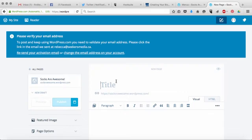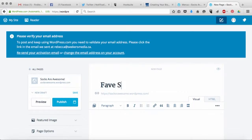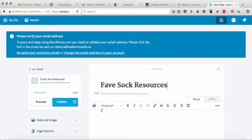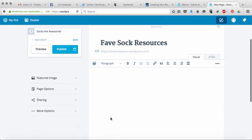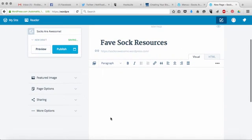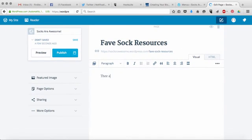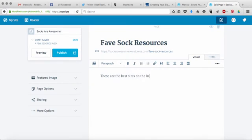And I'm going to create a page that is Fave Sock Resources. So what I'm going to do is now I'm going to add down here. I'm going to say these are the best sites on the internet to buy awesome socks.